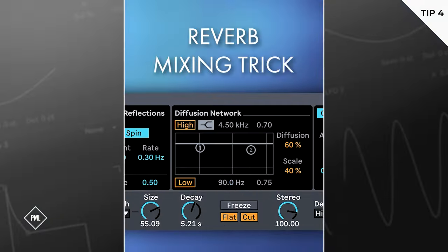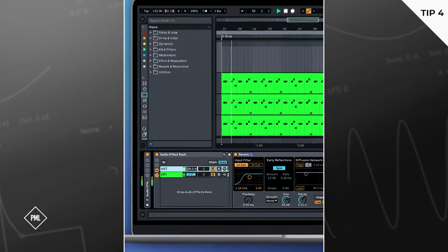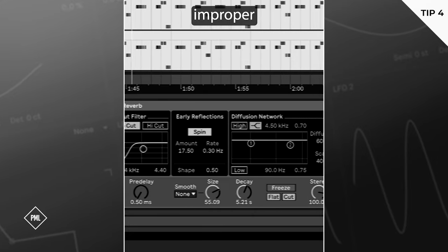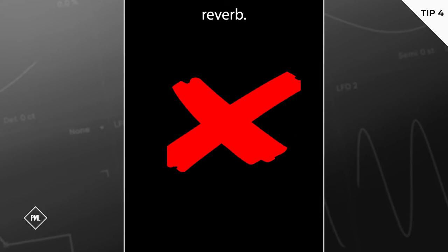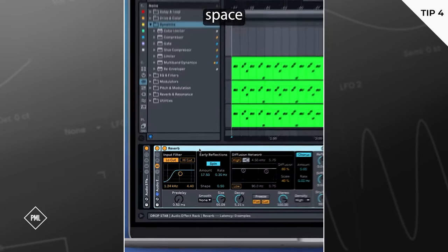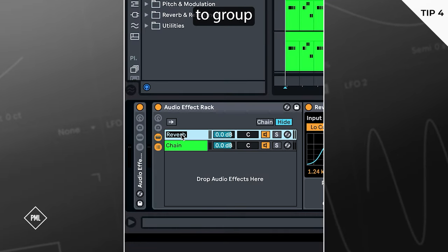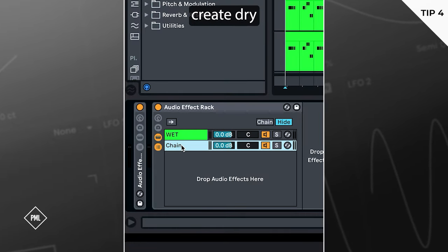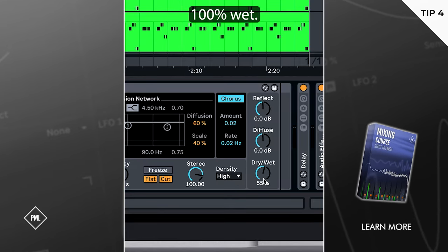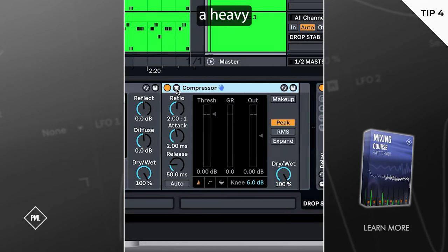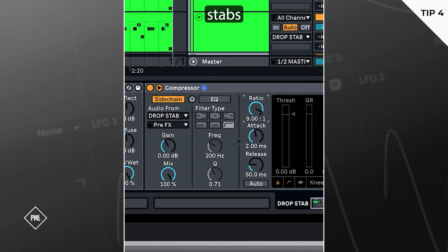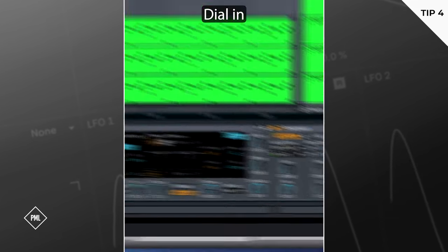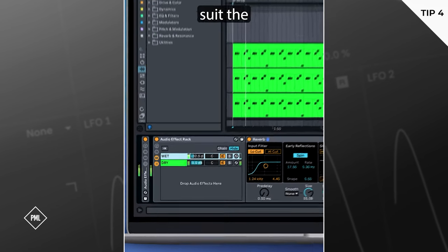Are you adding reverb properly? This is our dry sound. This is with improper washed-out reverb. Let's fix this and create space for the sharp stab transients. We're gonna group the reverb, then create dry and wet chains. Make sure the reverb is 100% wet. Next, we're adding a heavy side chain to duck the reverb when the sharp stabs need to cut through. Dial in the reverb's volume to suit the track.